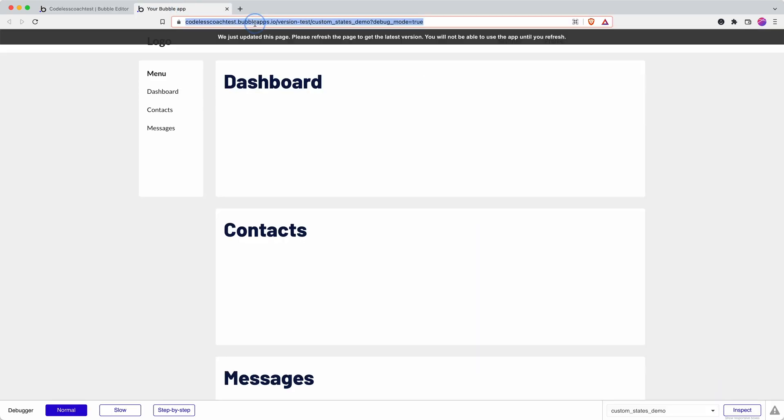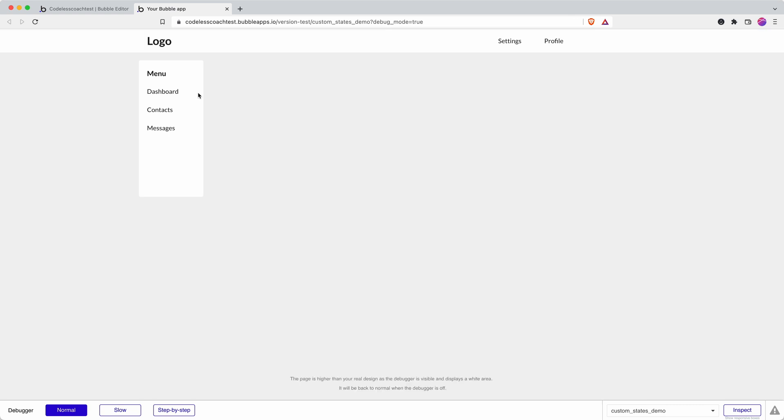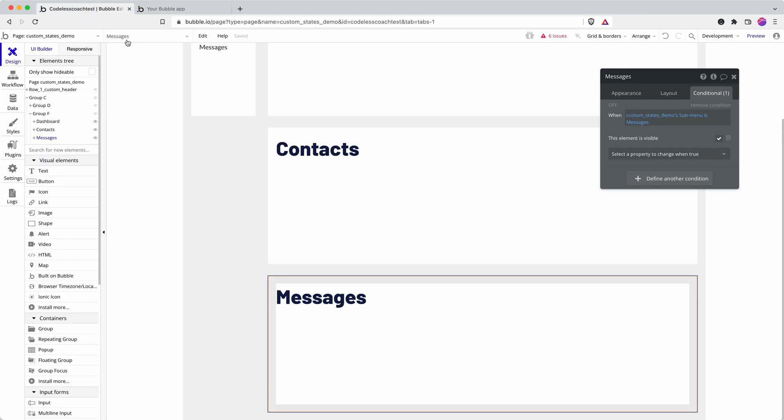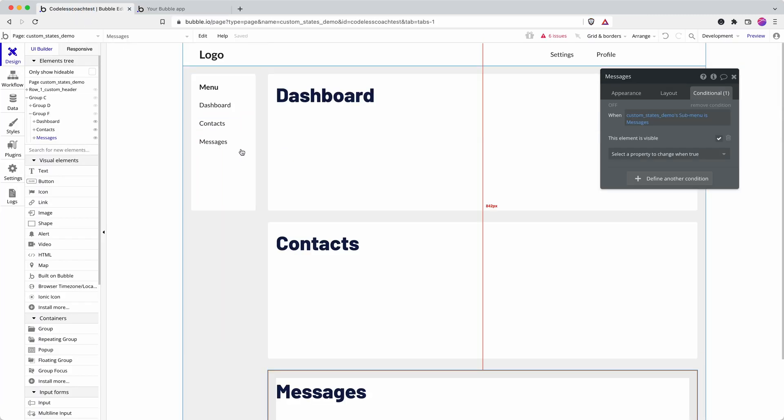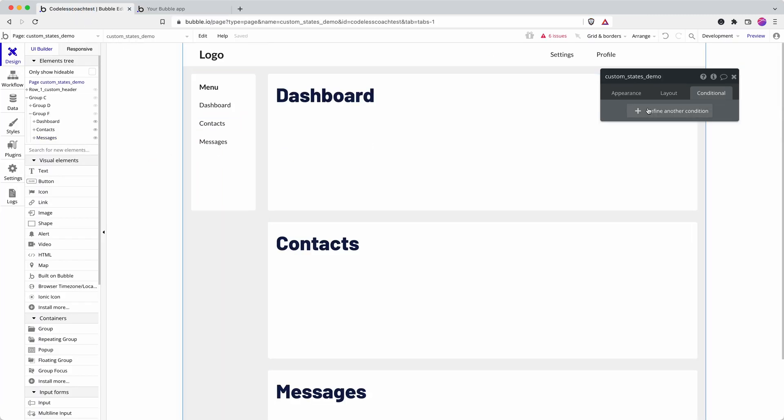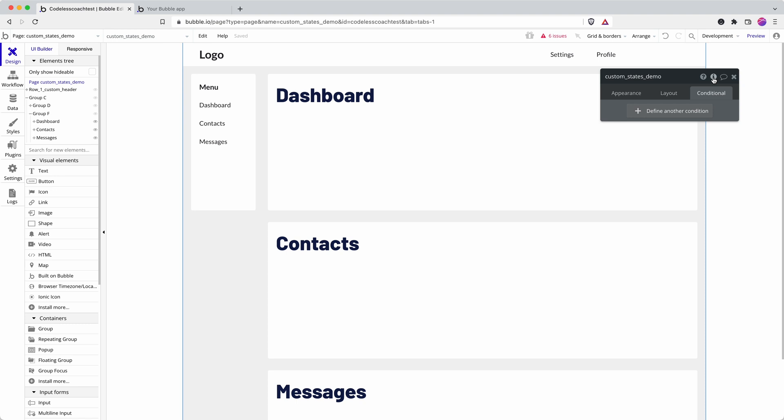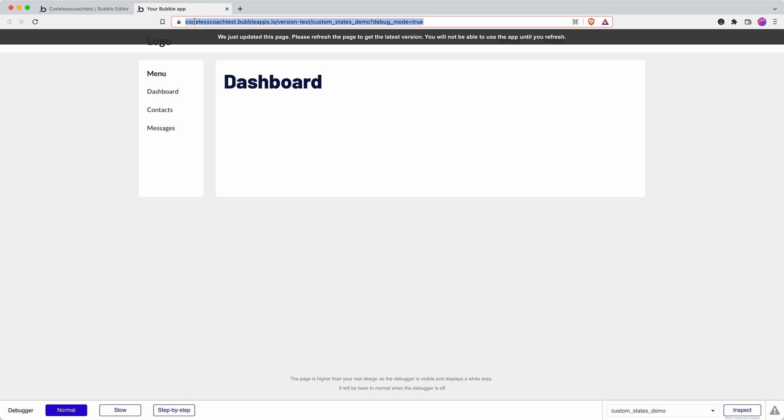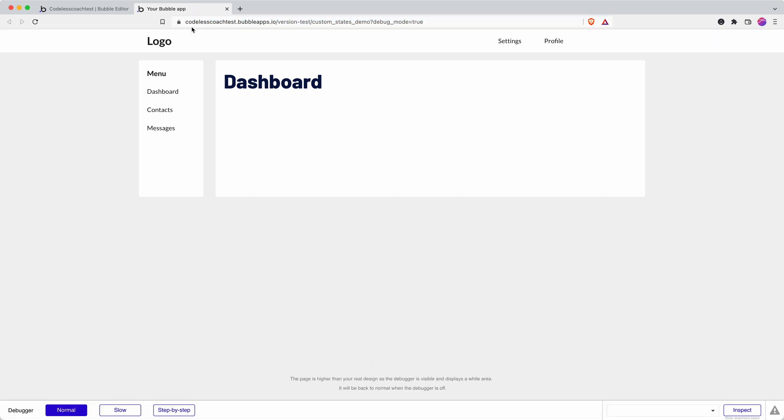Okay, let's test that out. Nothing's visible. Dashboard, contacts, messages. Okay, let's fix the nothing's visible. A cumbersome way to do this would be an on page load set state, but recently Bubble added in the ability to add a default value. So we can just say dashboard. Okay, then we save ourselves yet another workflow.